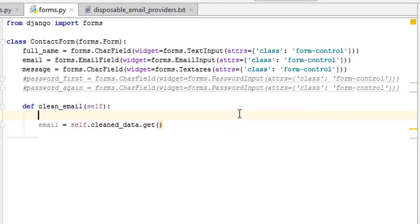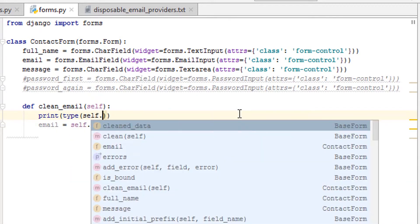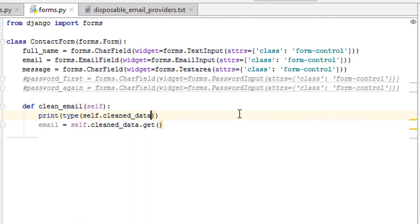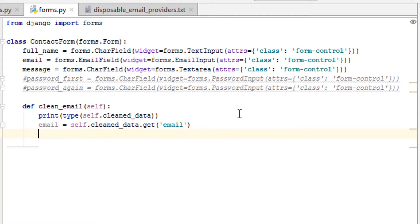Because cleaned_data is like a dictionary, it might actually be a dictionary. Let's print out cleaned_data. We will print type(self.cleaned_data), just so we can see. And what we're getting is the email. So we get that email address.